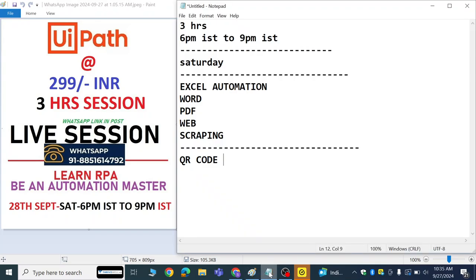Hi, good morning. Welcome to the world of automation. We are going to start with RPA UI Path tomorrow from 6 PM IST to 9 PM IST.